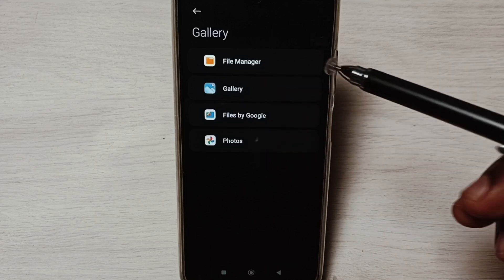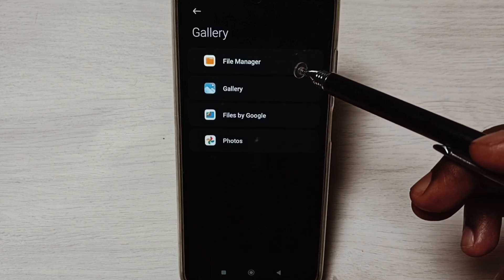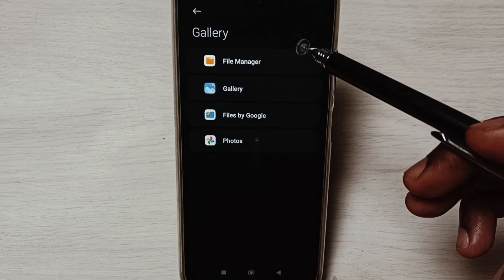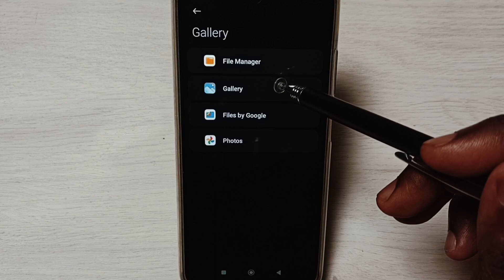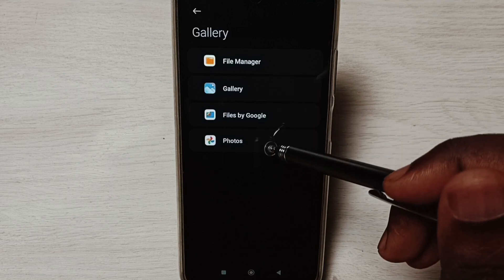So I am going to select one default gallery app. Let me select Photos. Done, go back.